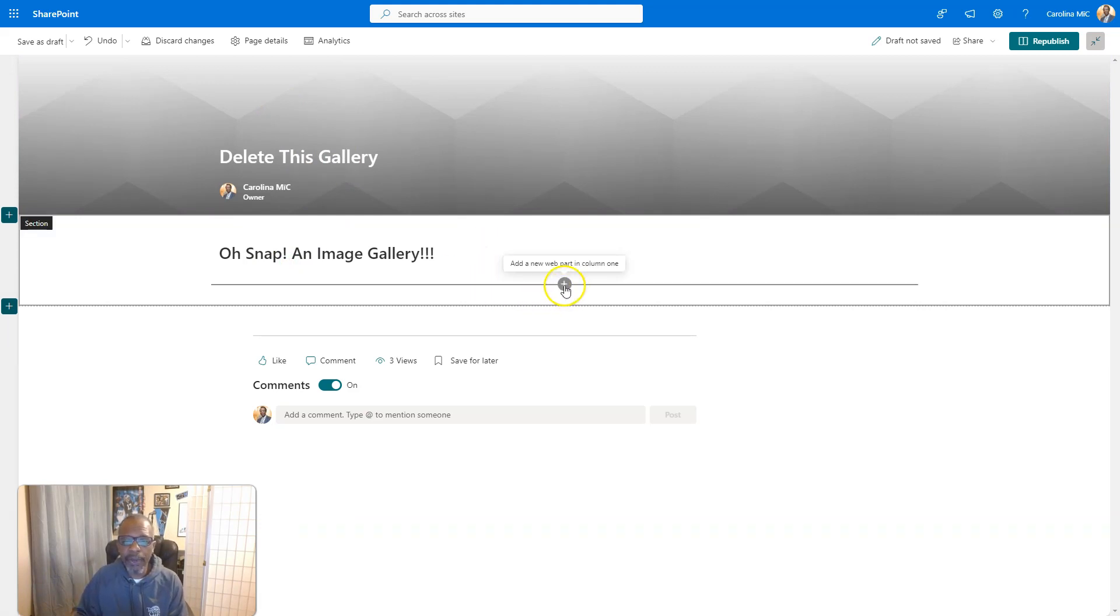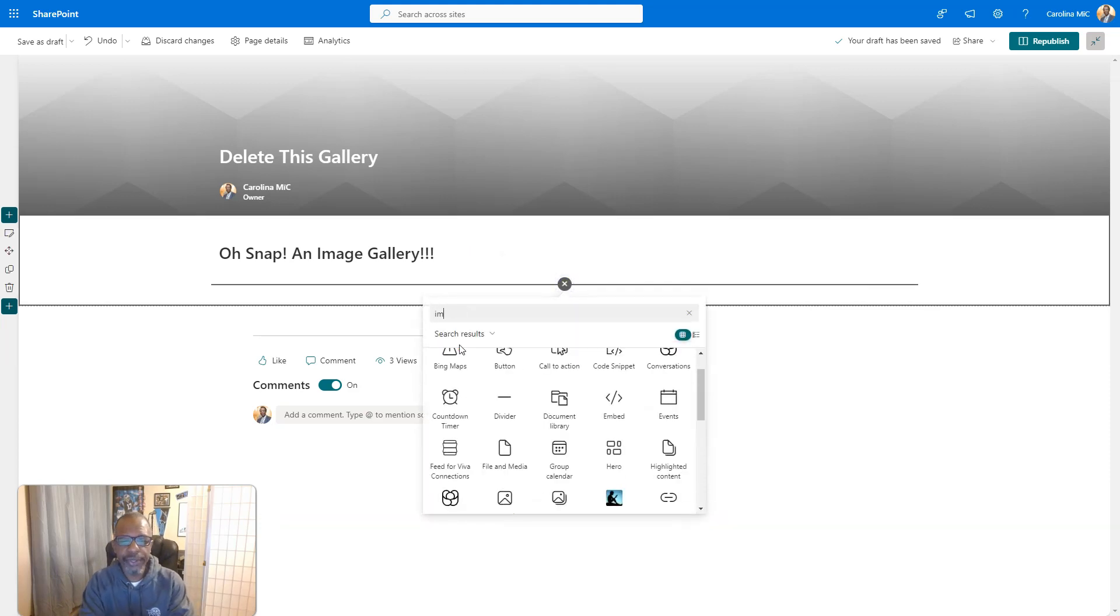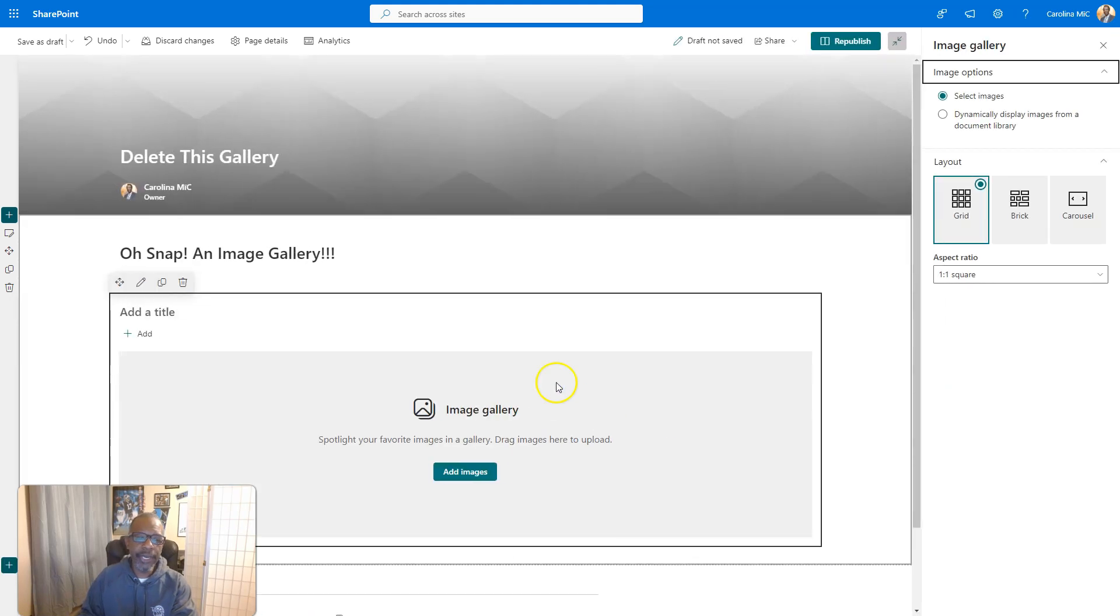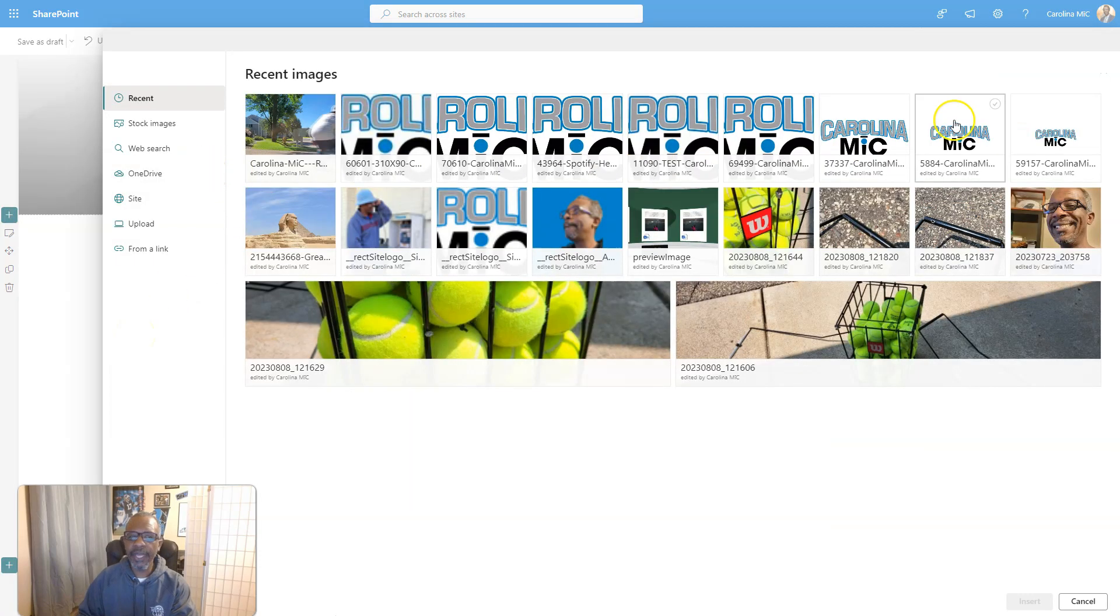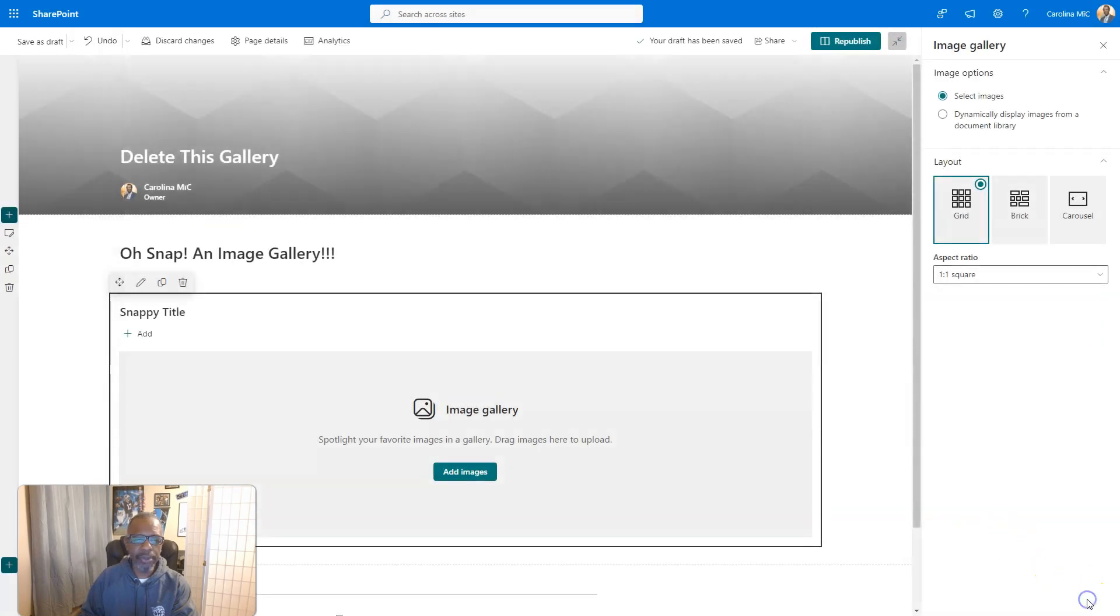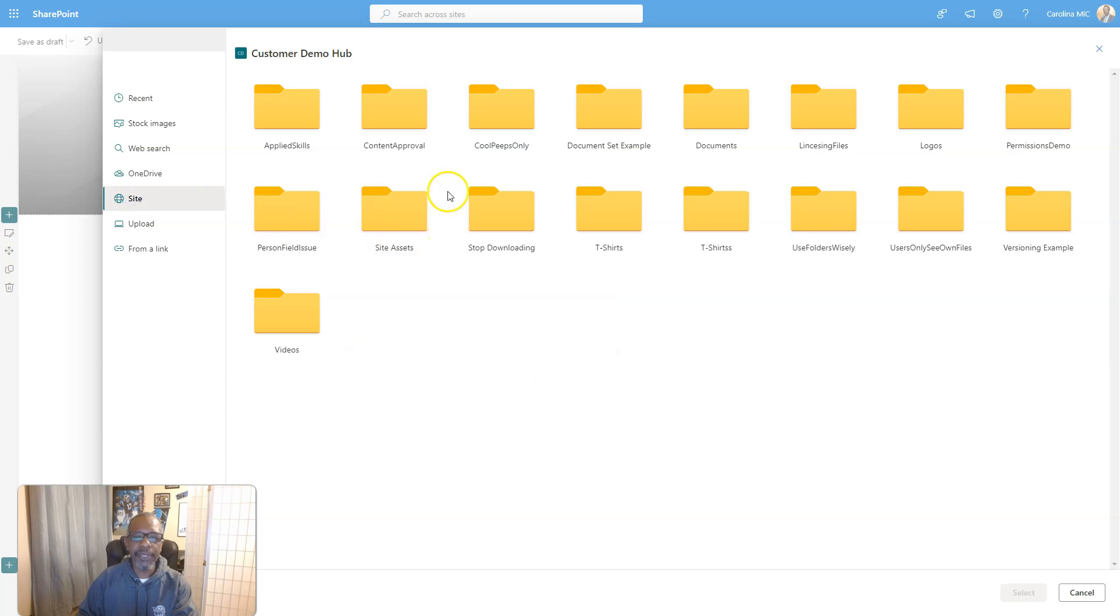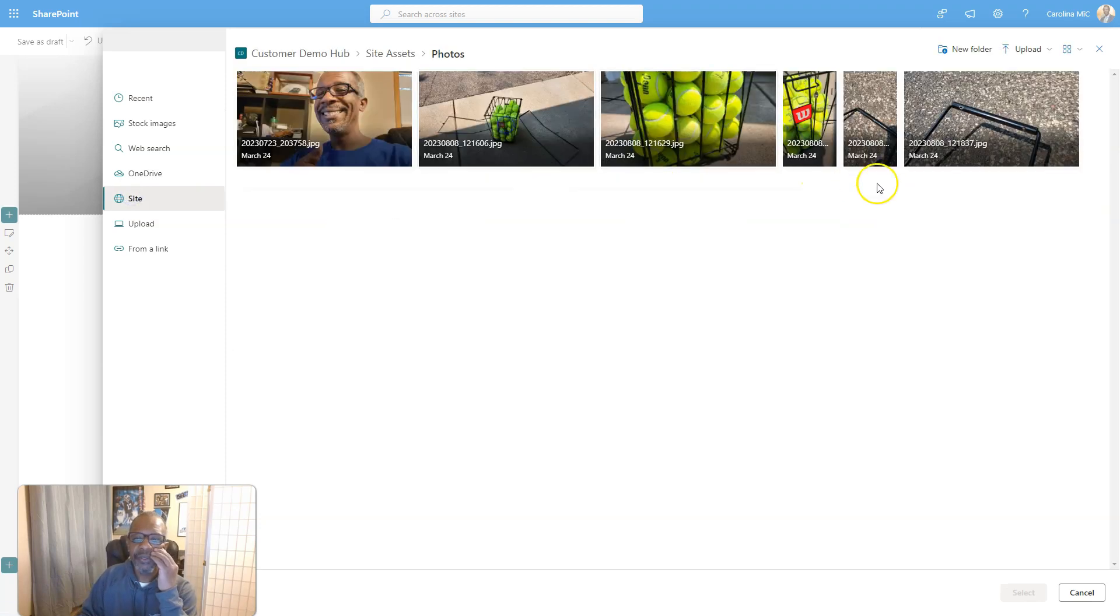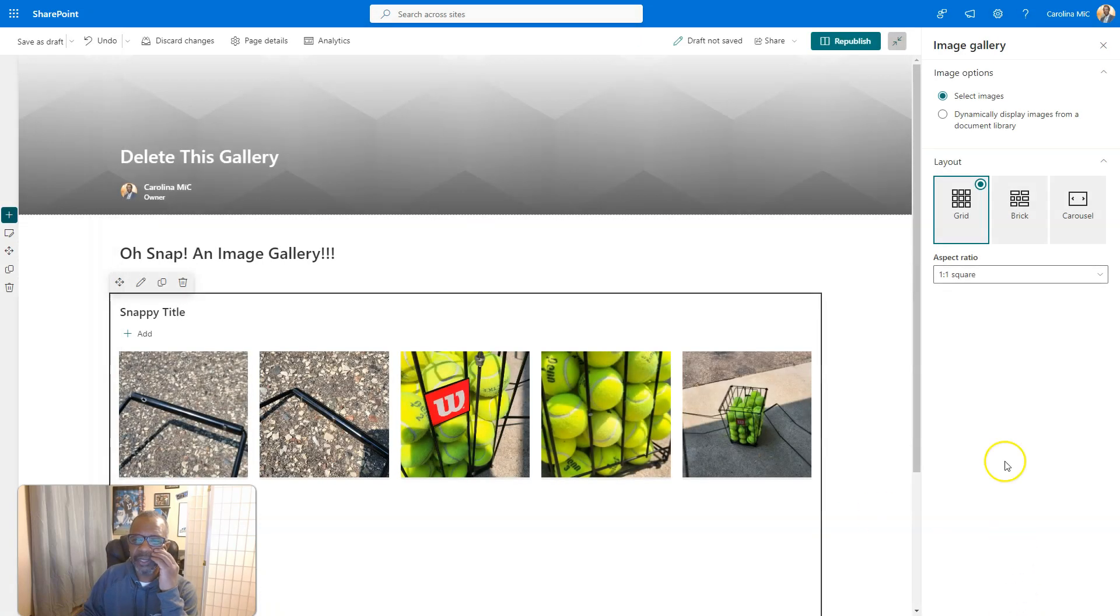As you're adding web parts, you just look for that plus, you could search for image, and there's image gallery. It could be helpful to add a snappy title. There we go, that's how we change the location, so we click the plus. Let's just add some images. We're going to republish.